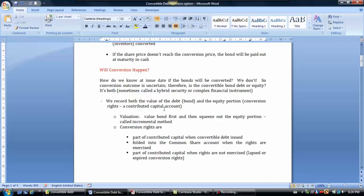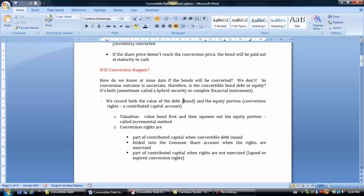One of the challenges as an accountant is to determine how to value the debt piece and the equity piece of the convertible bond. We call these convertible securities hybrid securities or complex financial instruments, when the convertible debt has a liability piece — the bond — and an equity piece — the conversion rights. We record both the value of the debt and the equity portion, called conversion rights, which is a contributed capital account in the shareholder's equity section, specifically part of other contributed capital.